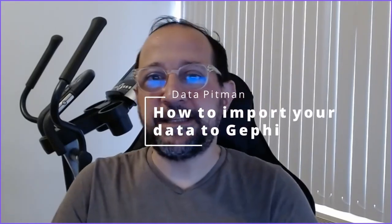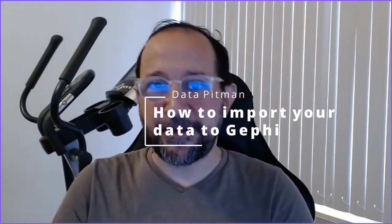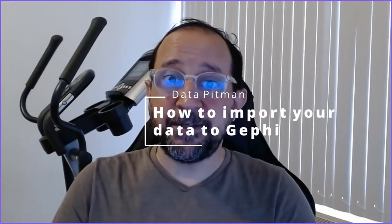Hi and welcome to the Data Pitman channel. Today we're going to talk about how to import your data to Gephi. Let's get started.